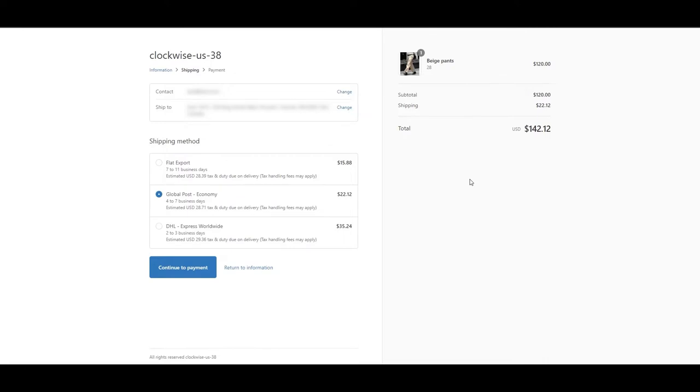EasyShip's live checkout plugin displays tax and duty estimates, prepaid shipping options, and a suite of customizations.